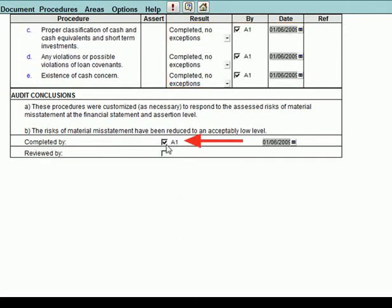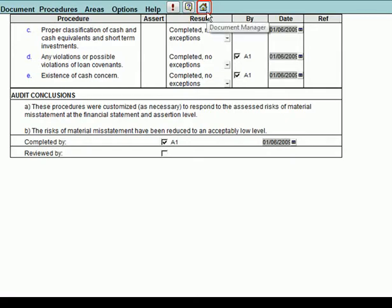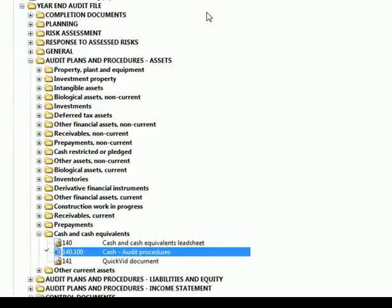For additional help, completing the work program, select the Help button. To return to the Document Manager, select the Home button.